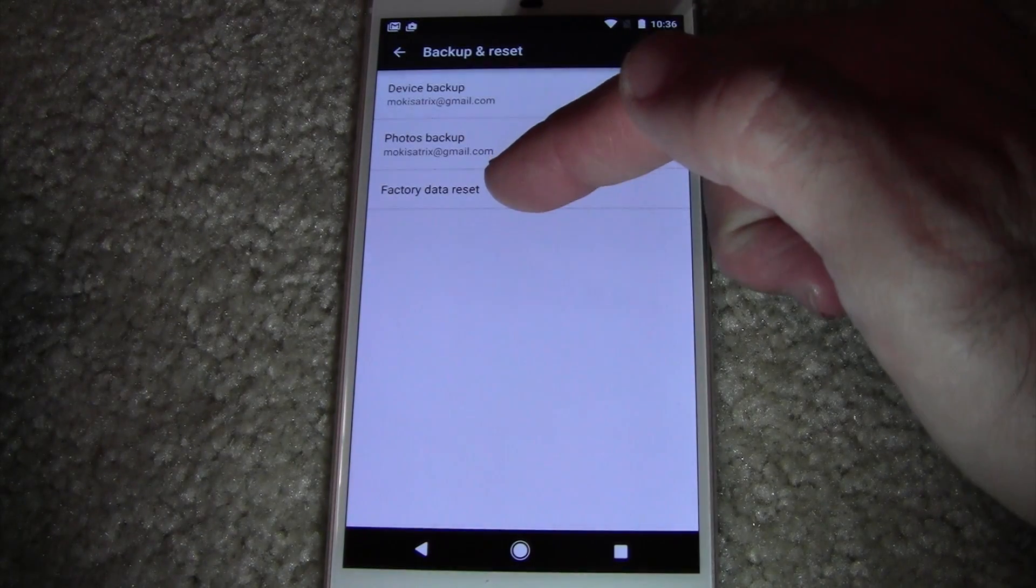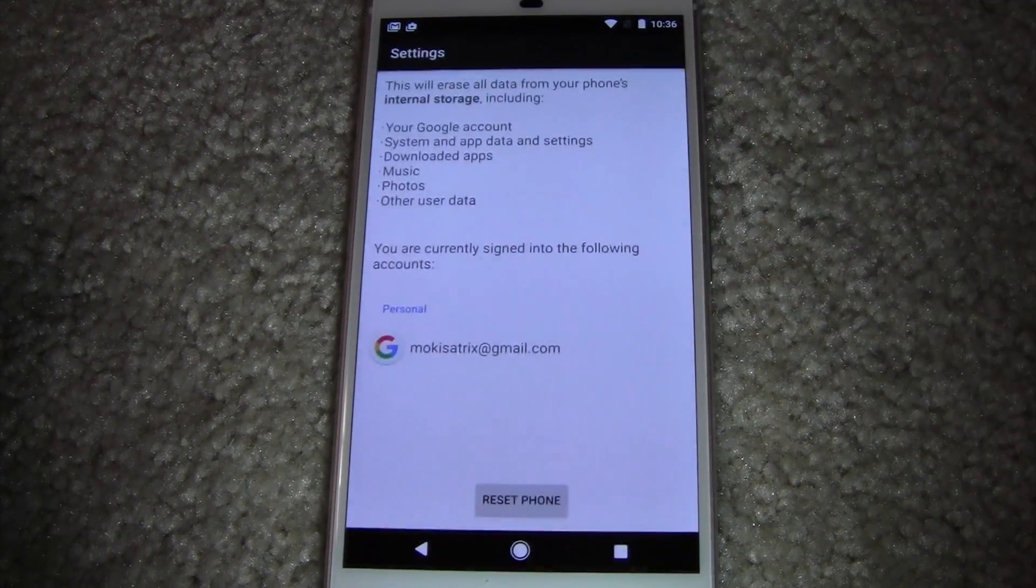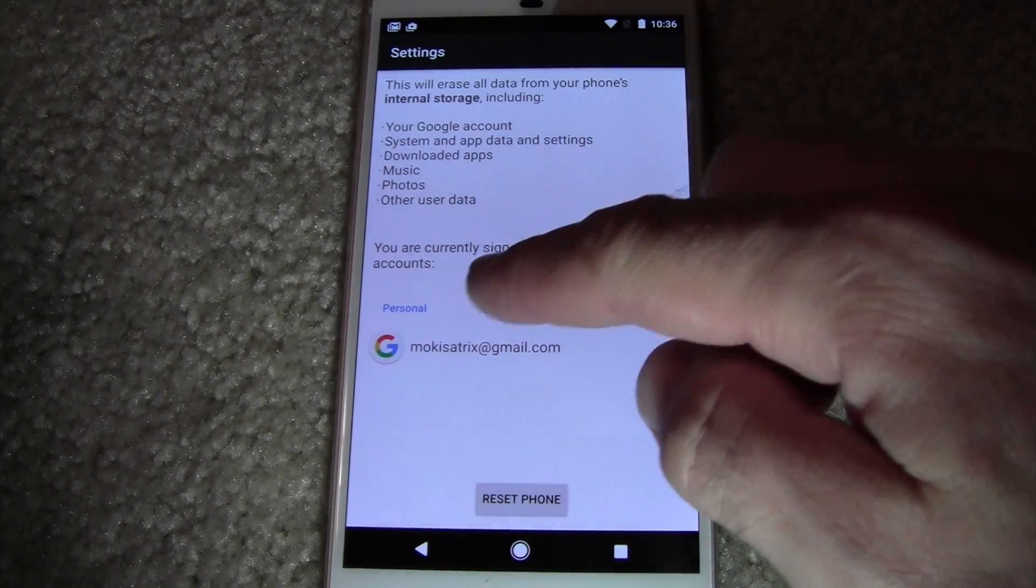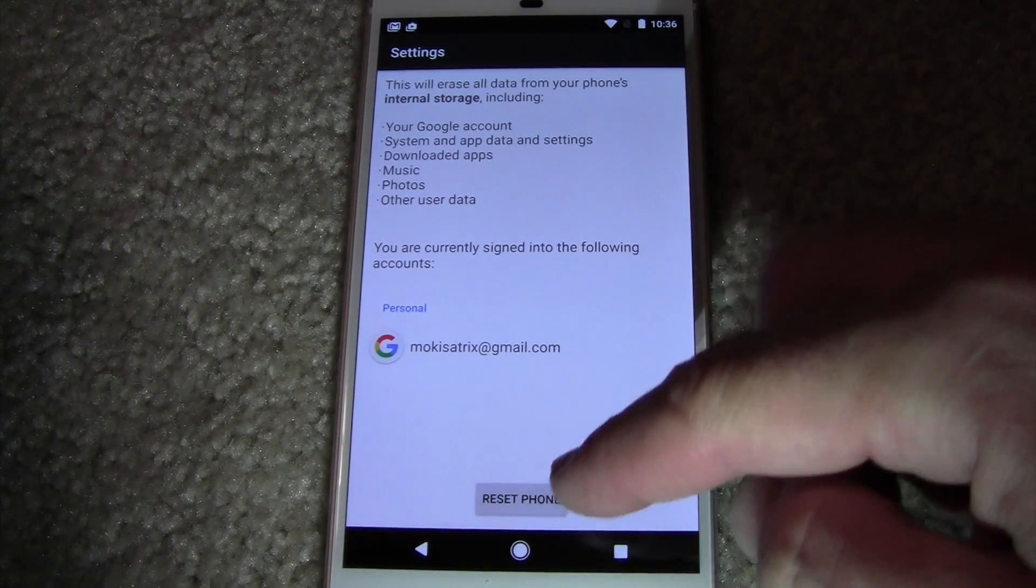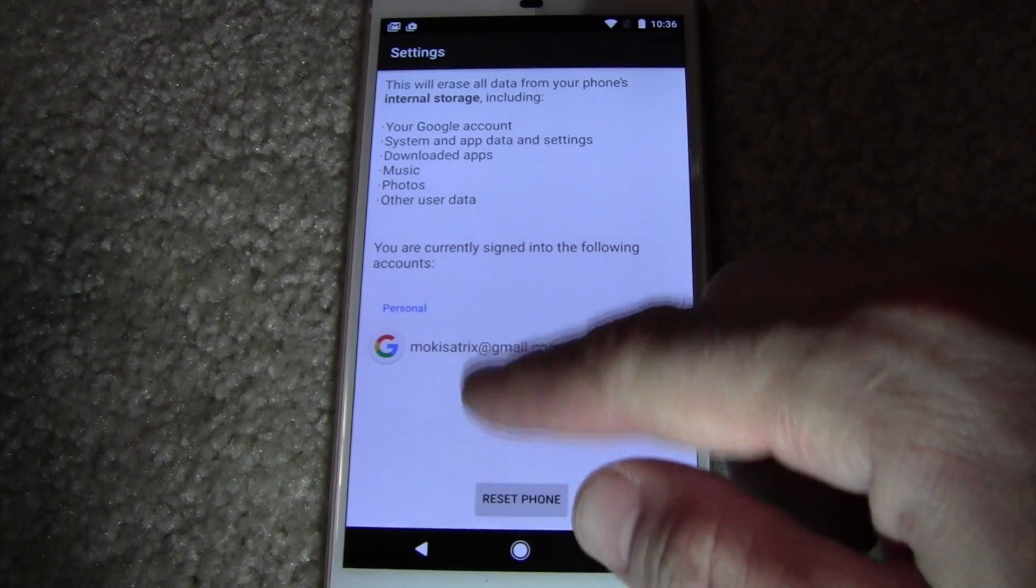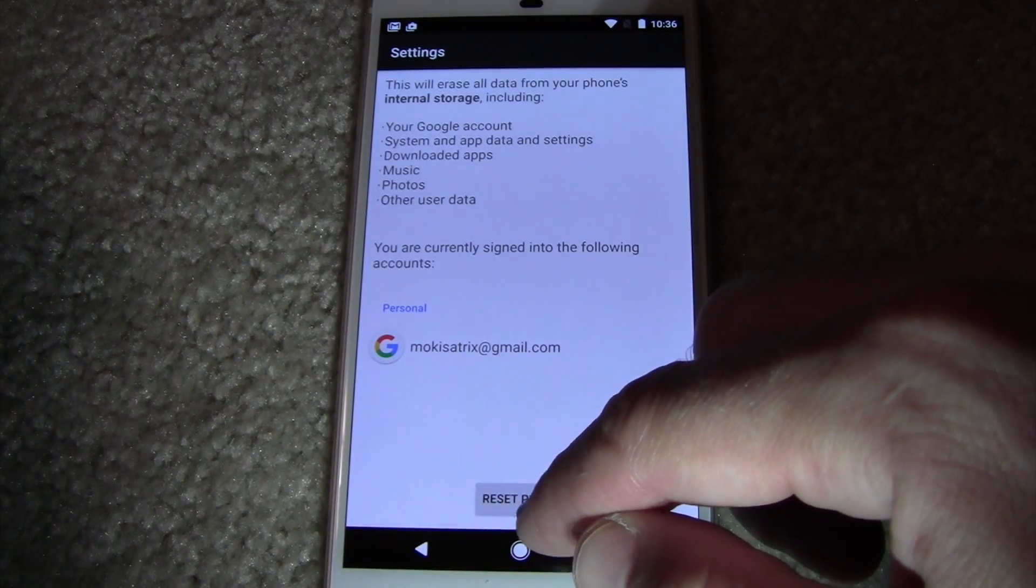Now here you see factory data reset, so you're going to want to select that and it basically tells you that it's going to reset everything and the whole account and everything. So you say reset phone, this is just a dummy account from way back when.